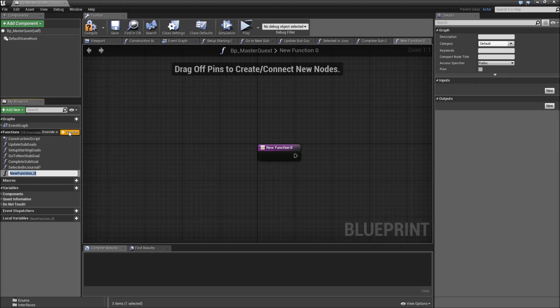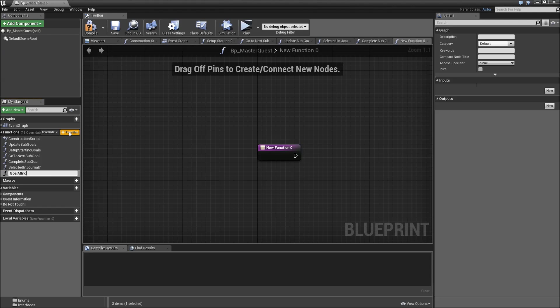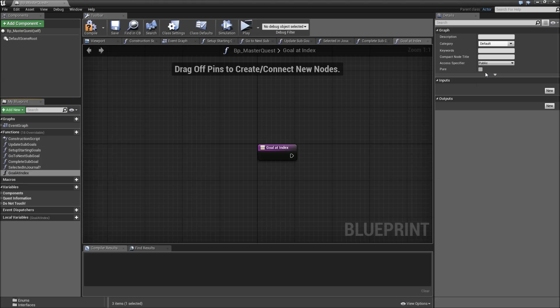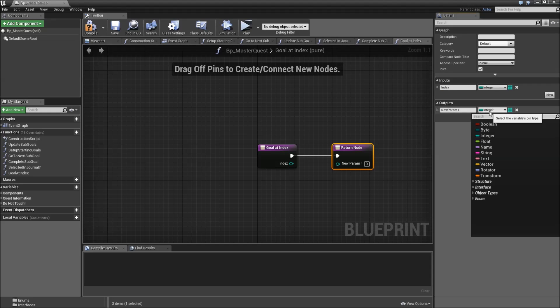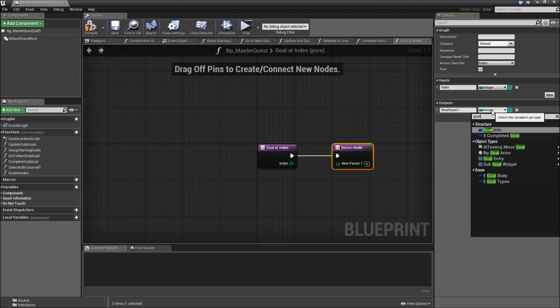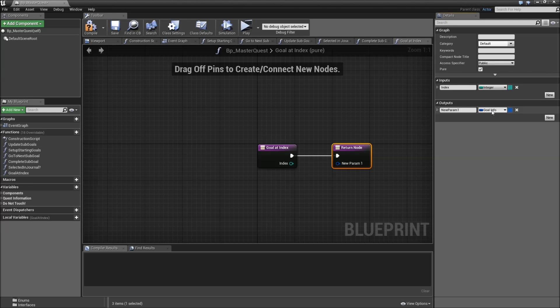Compile save that. Then there are some functions we have to create. First one is really easy and will be called goal at index. It will be a pure function, really important. It will have one input of the type integer called index and one output of the type goal info, which will be the goal.